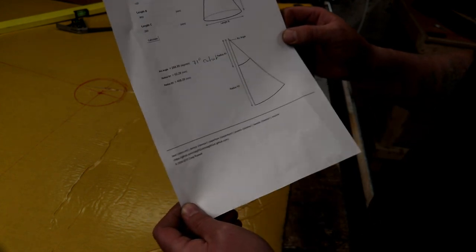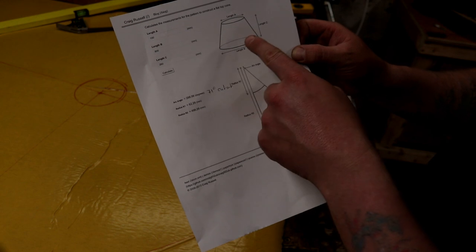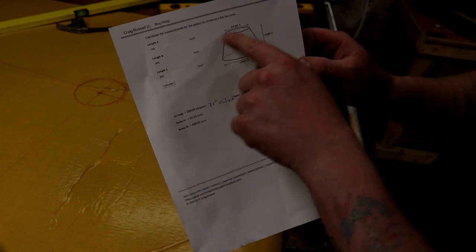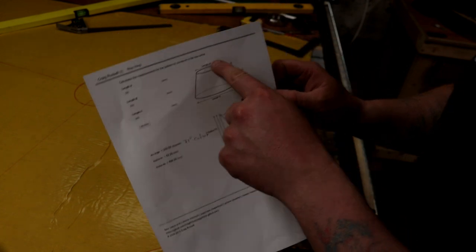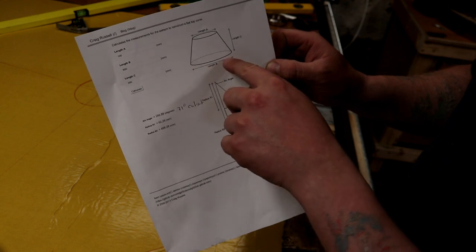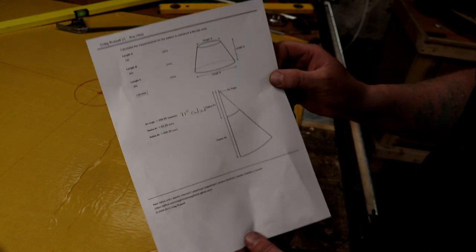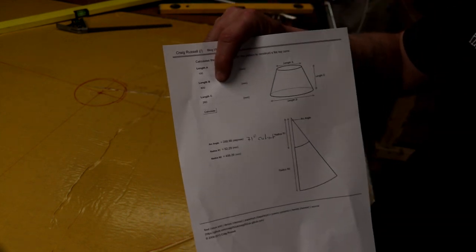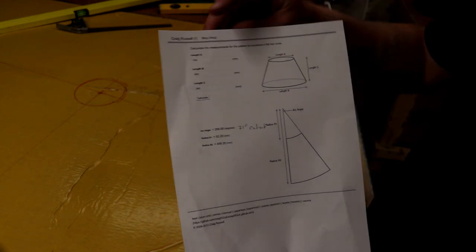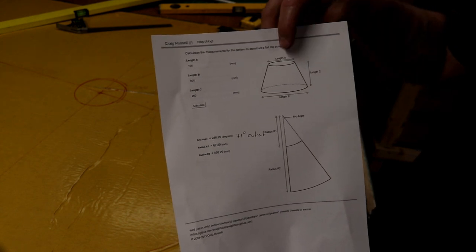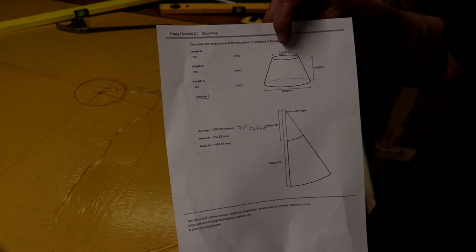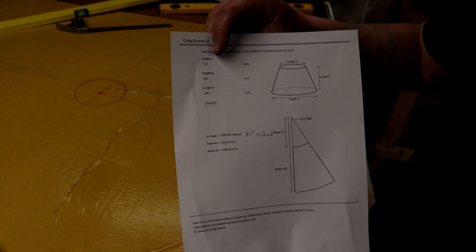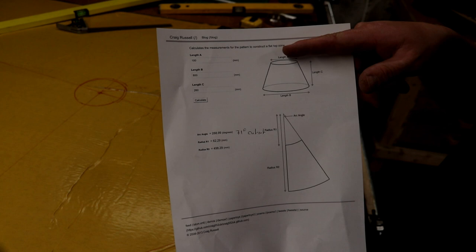They've got a cone calculator to construct a flat pattern for a cone. It gives you everything you need to know if you put three inputs in: the diameter of the hole at the bottom of the cone, the diameter at the top, and the height of the cone. I know my tanks are 800mm in diameter, the bottom section is 4-inch or 100mm, and the total height is 260mm.